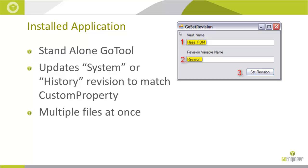So the problem sometimes can occur when legacy data has an existing revision and we need to let the system somehow know that that file is already at RevD or that file is already at RevC. Maybe that data is in the custom property. So the Go Set Revision tool is a utility from our professional services team that helps with this situation.